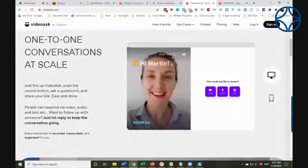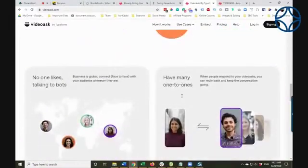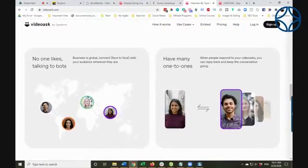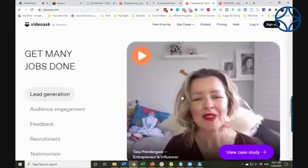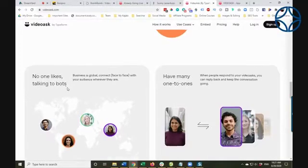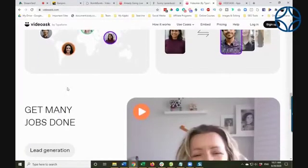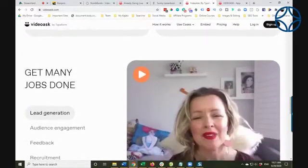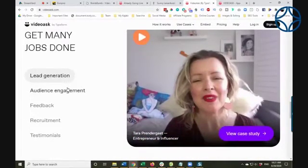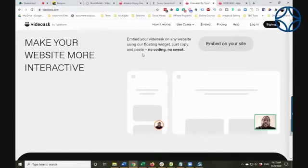So this is an example — this is the VideoAsk website. I wanted to show you how it looks. And here we go: 'No one likes talking to bots.' Amen, right? I don't like talking to bots. I'm getting more and more frustrated with companies using bots because you generally don't get your answers.